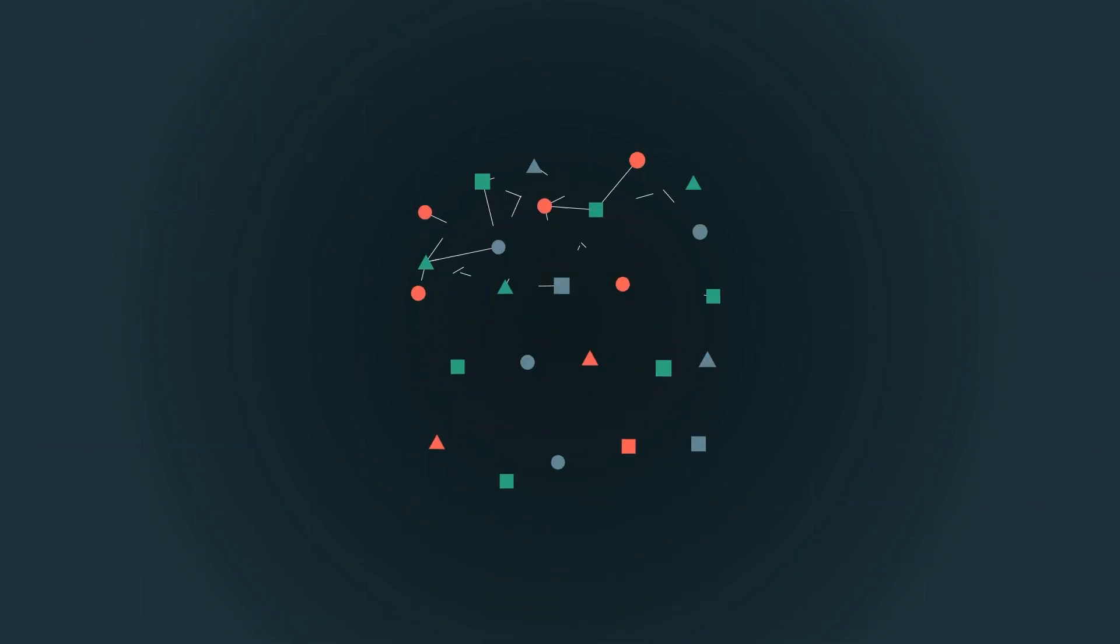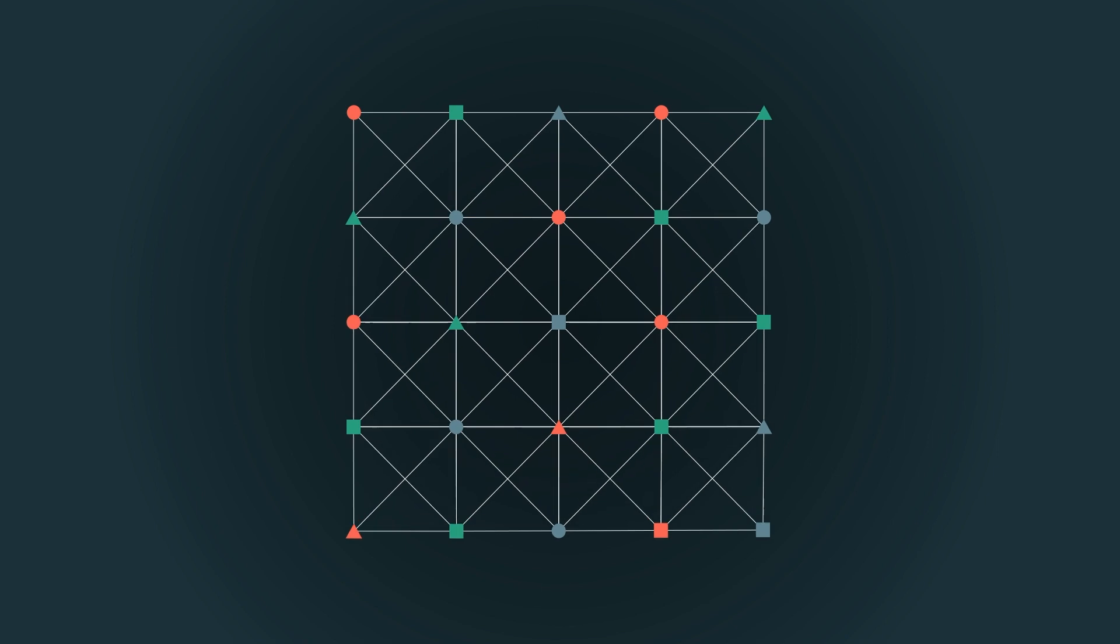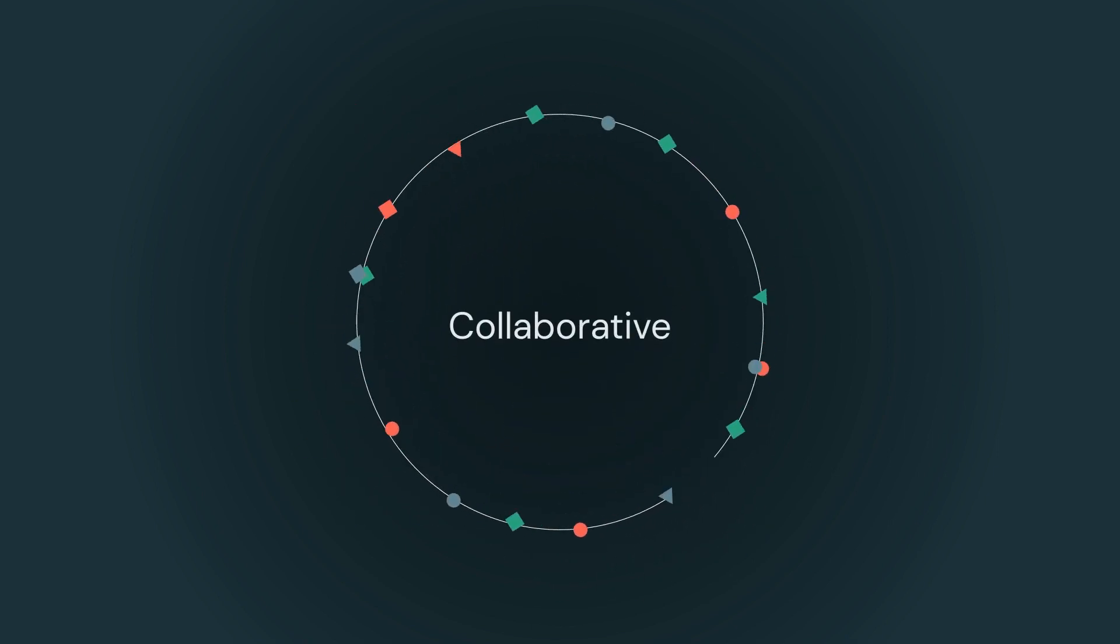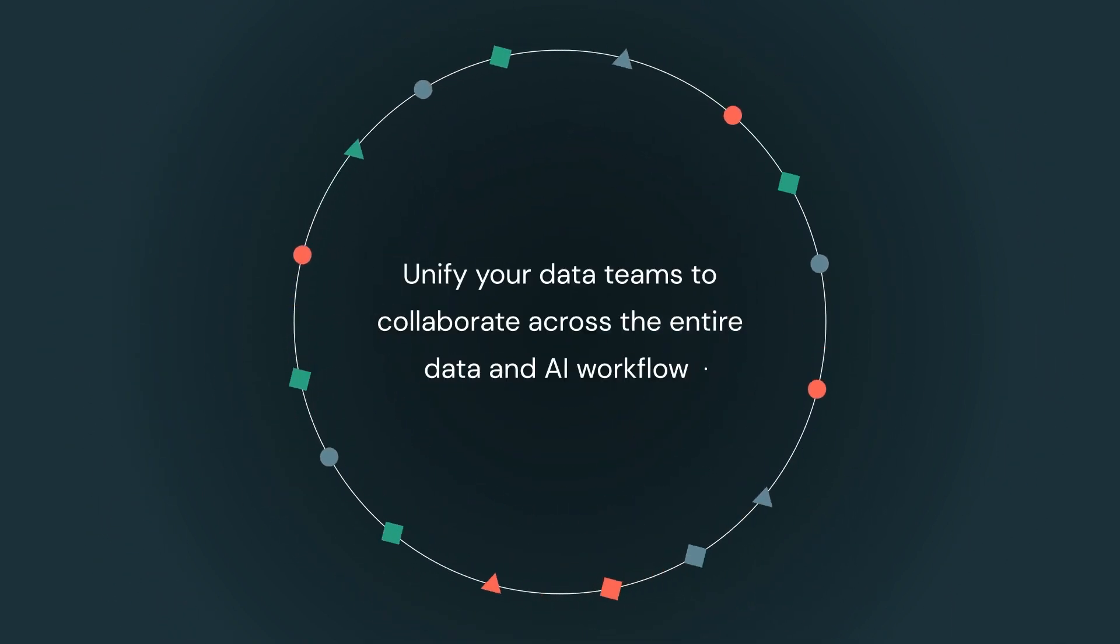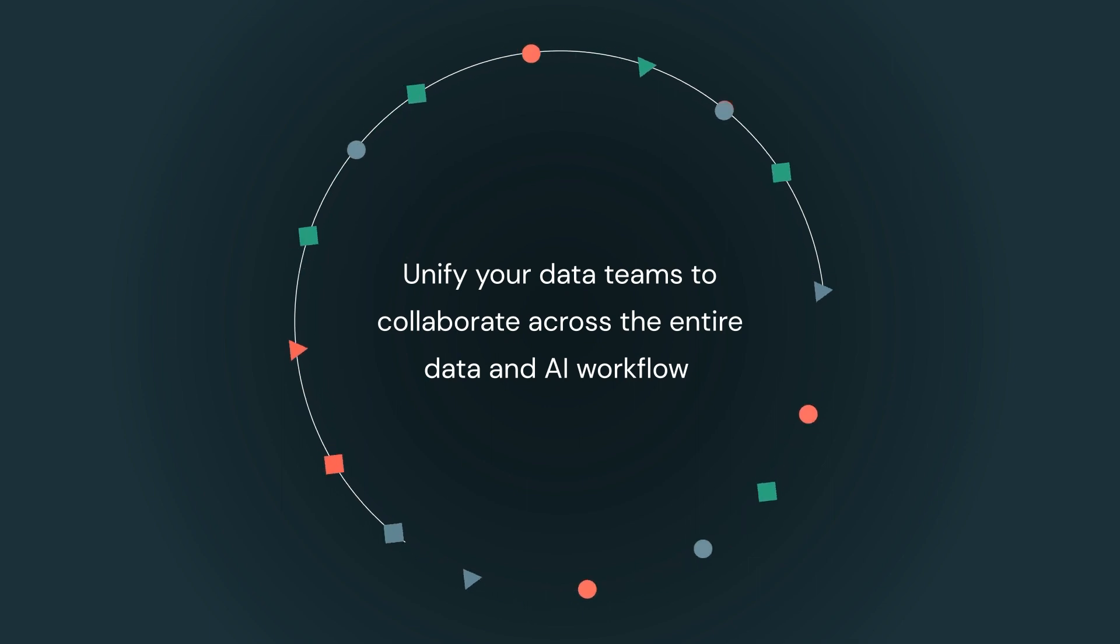And with open data sharing, companies can easily and securely collaborate in real-time with all of their partners across technologies.